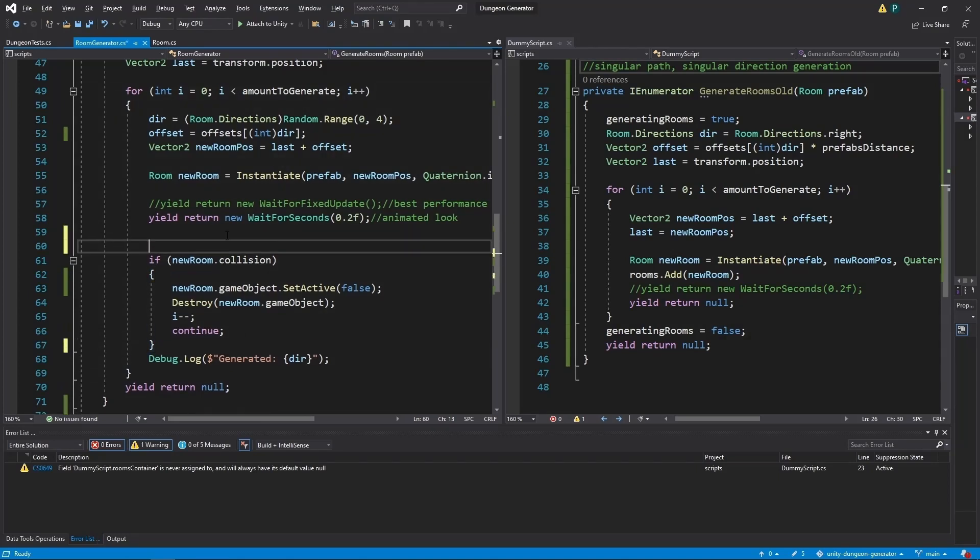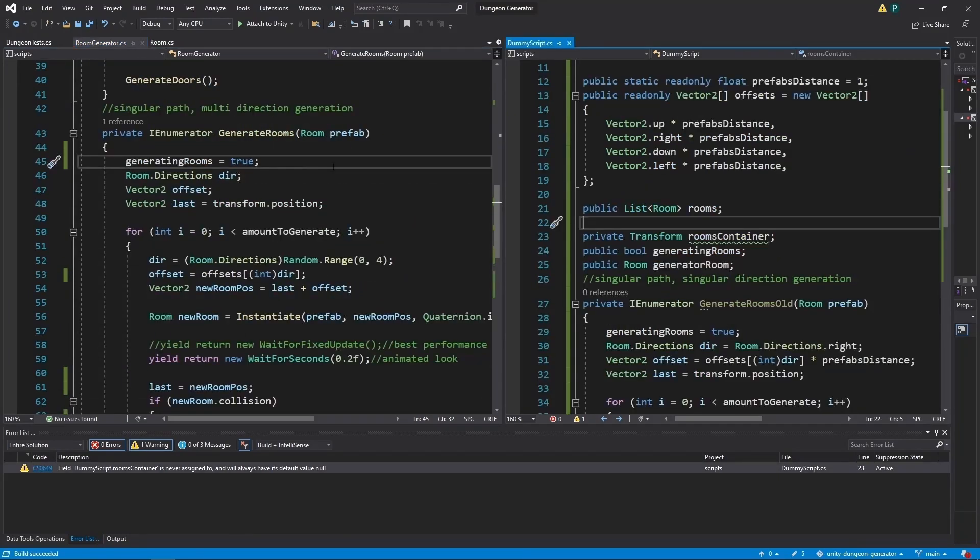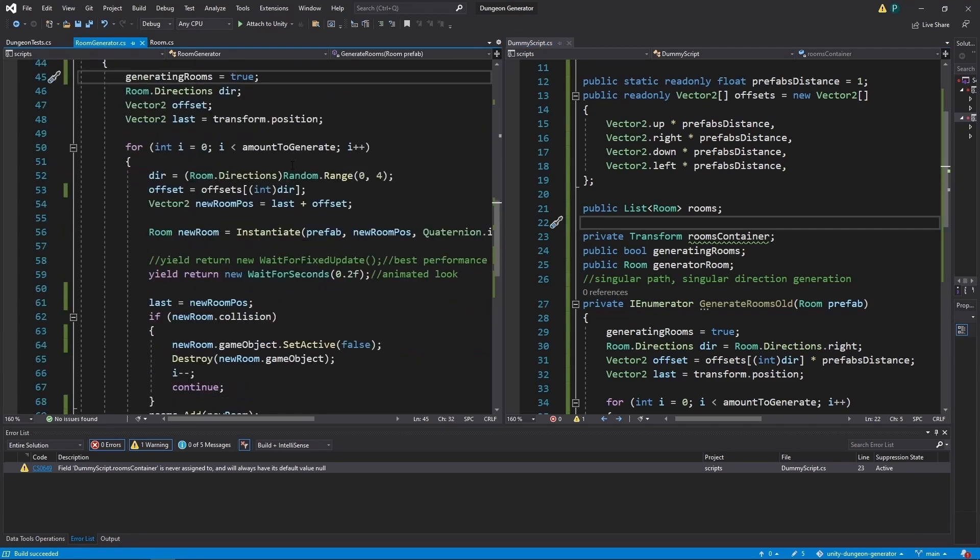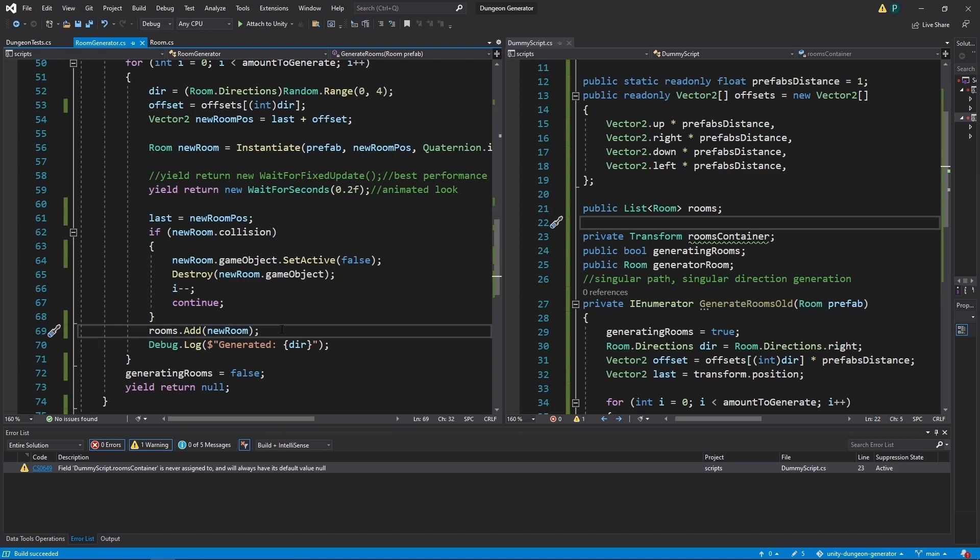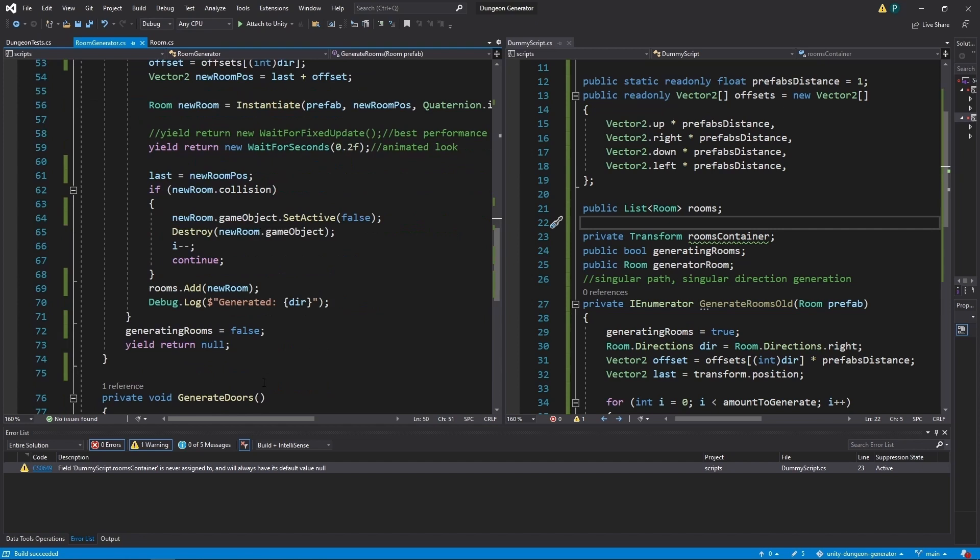And now start trying from this position. First, let's change the position of this line. Alright. And one more thing. As we start generating rooms, we want to set generating rooms to true. Then as we know that the new room is good, we want to add it to rooms list. And after this loop is finished, we want to stop generating rooms.